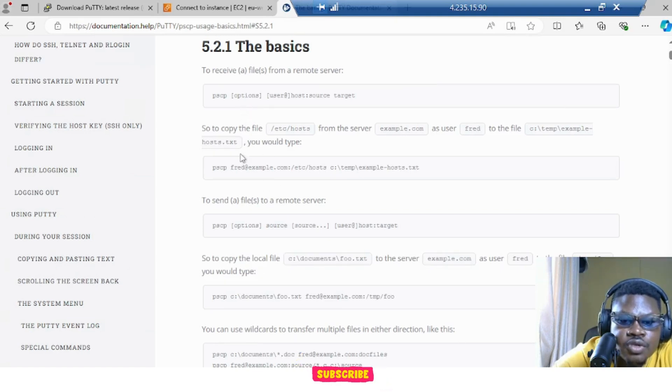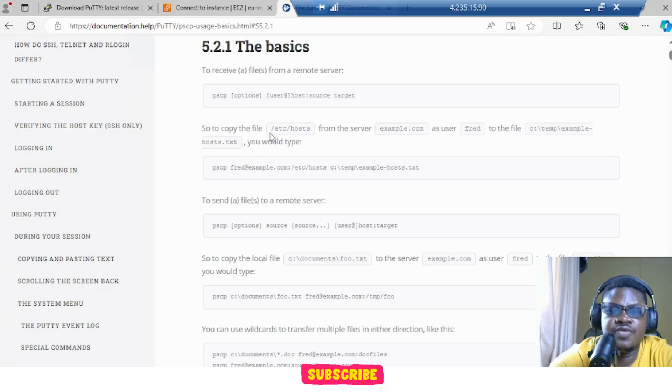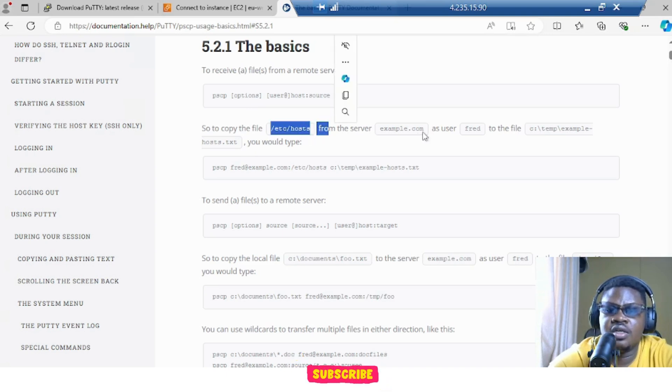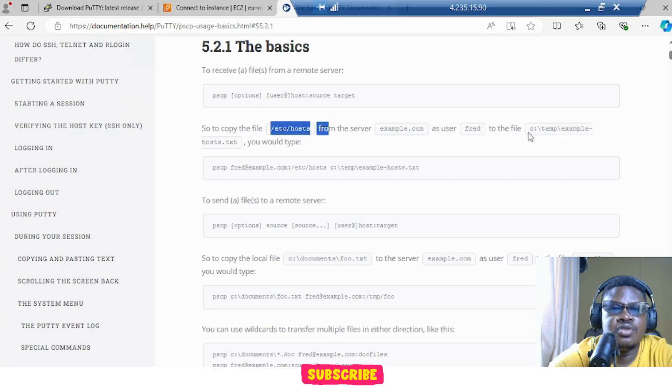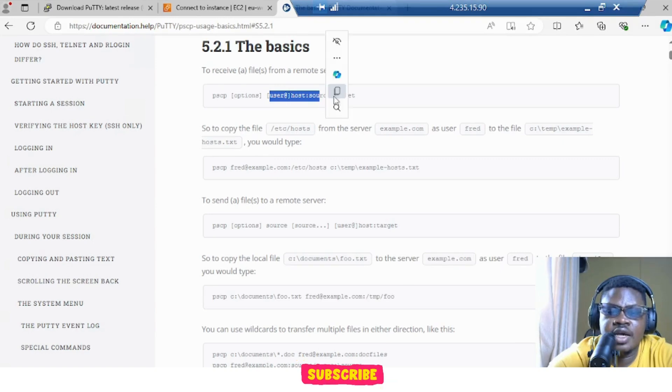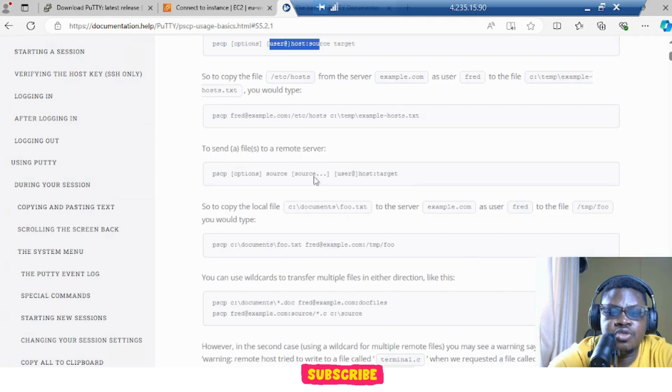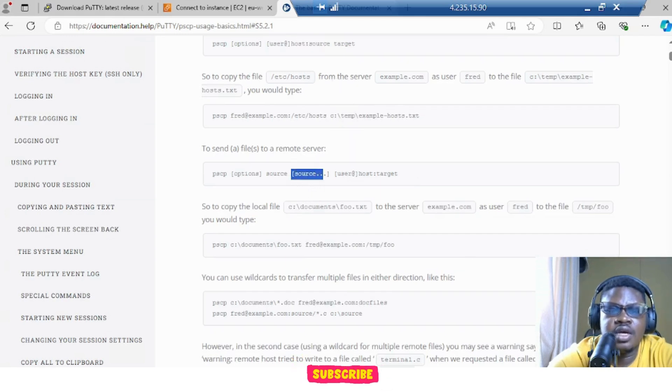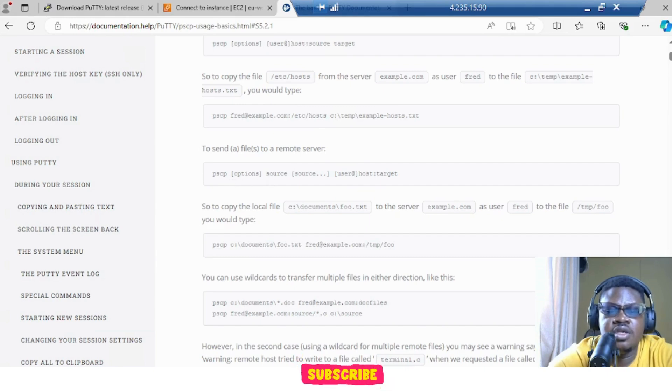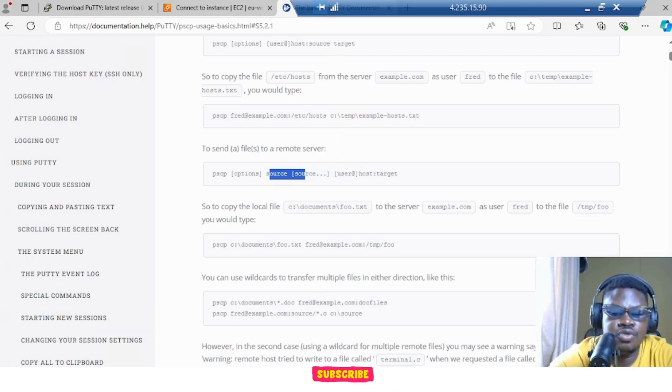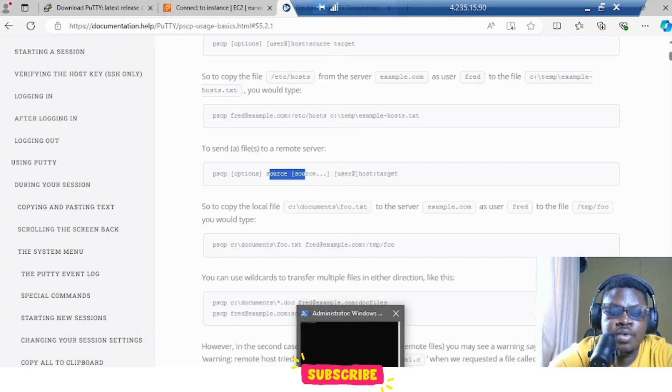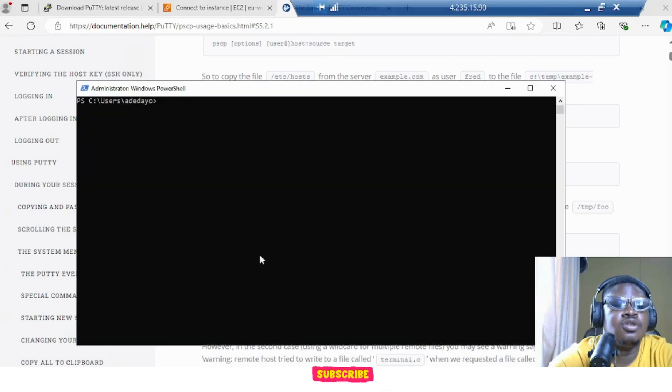And what we want to do is first, if you see this is telling us, this is from host server as user to the file. So this is from host, which is the source, to target. But that's not what we want to do. We want to do from source to target. So this is from source to target. Instead of PSCP, the source to our target. So what we want to do is go to our PowerShell.